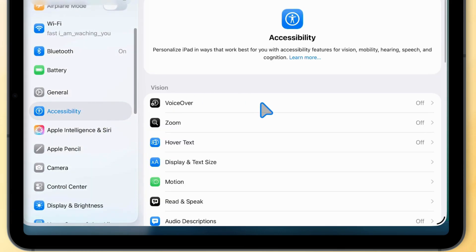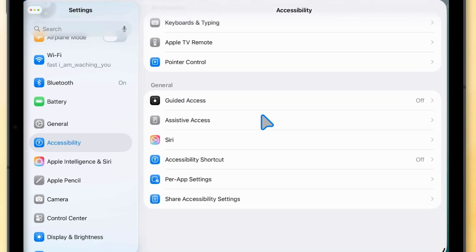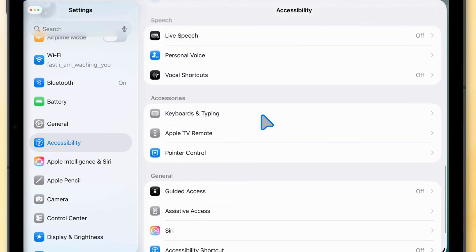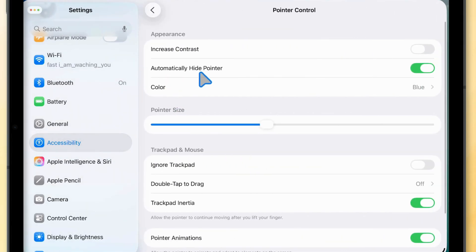Then, find and tap on Pointer Control. Next, tap on Color under the Appearance section.